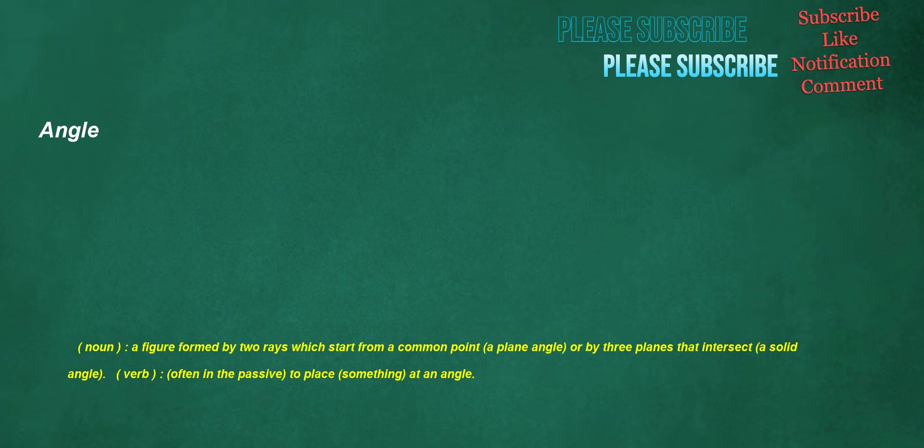Angle. Noun: a figure formed by two rays which start from a common point, a plane angle, or by three planes that intersect, a solid angle. Verb, often in the passive: to place something at an angle.